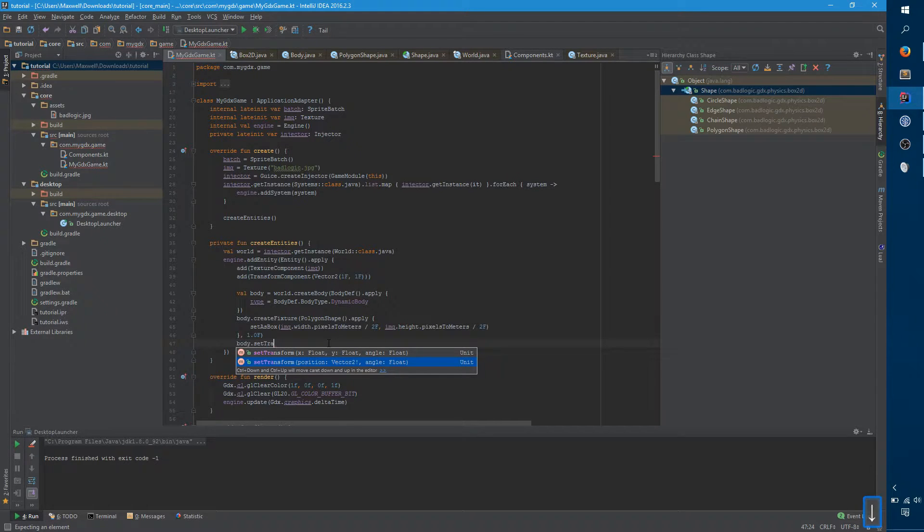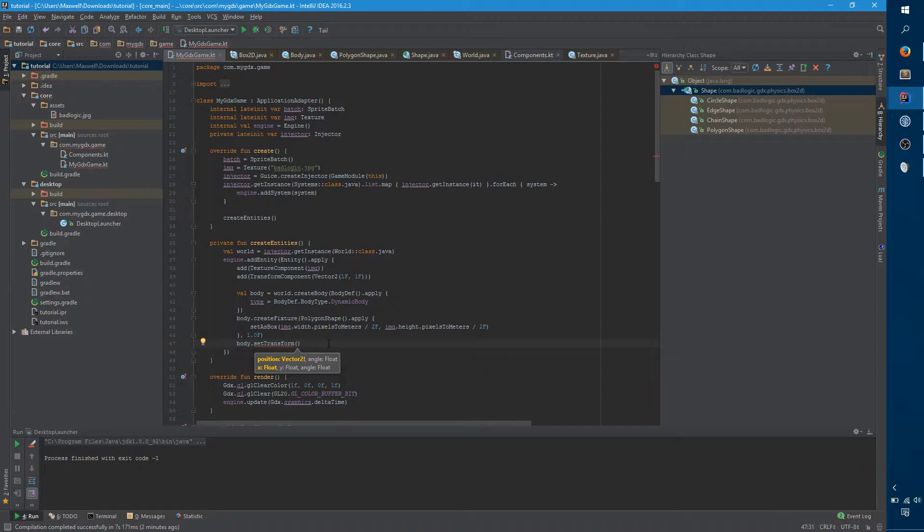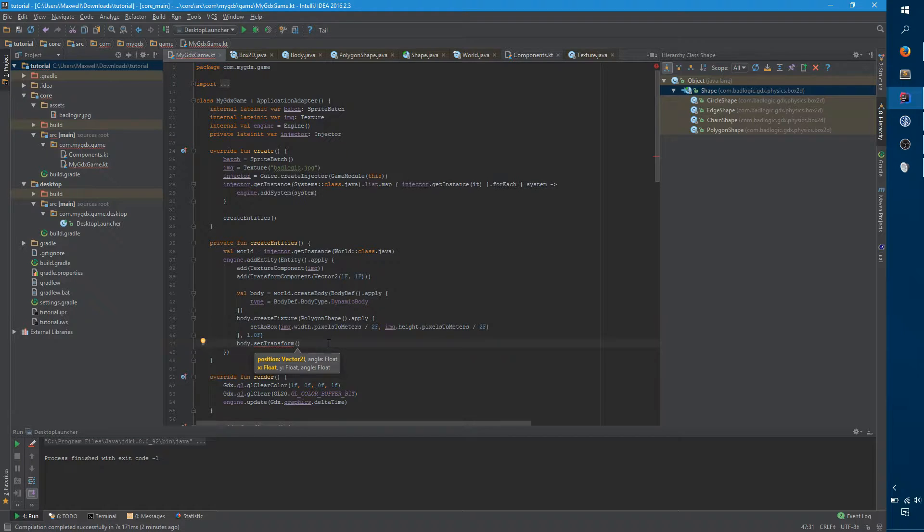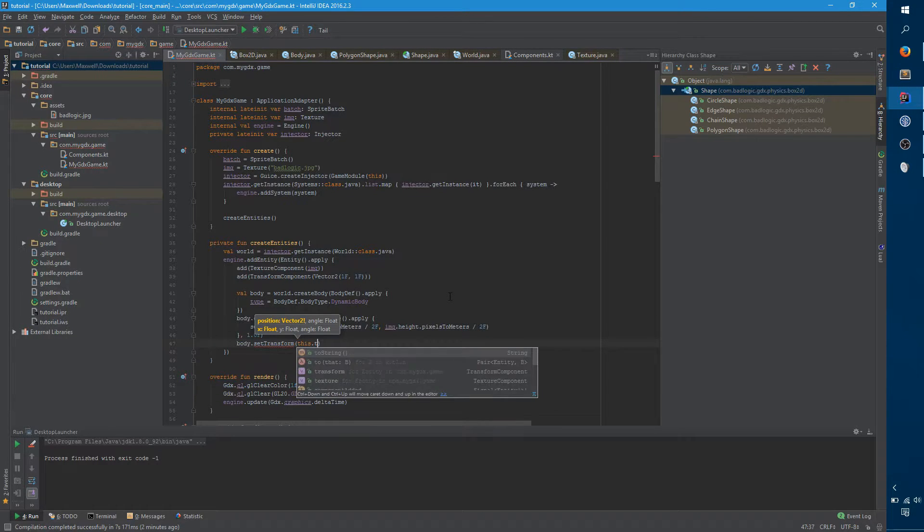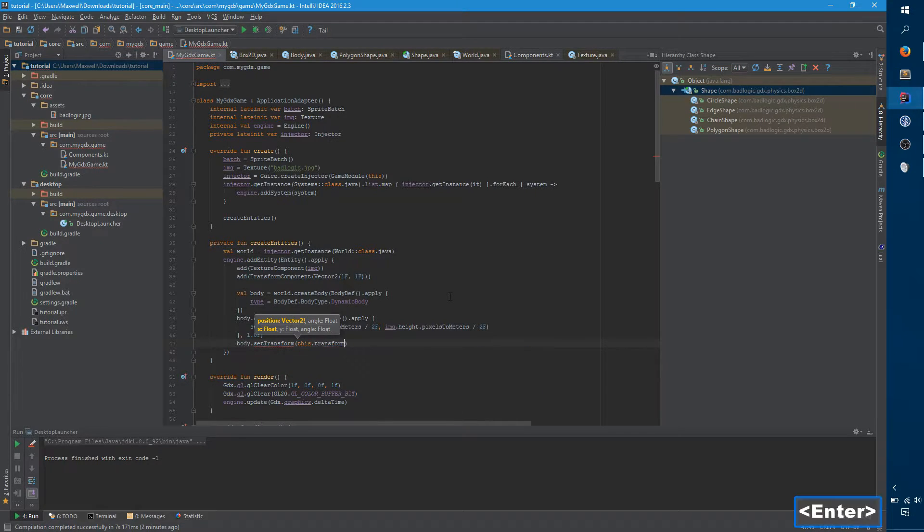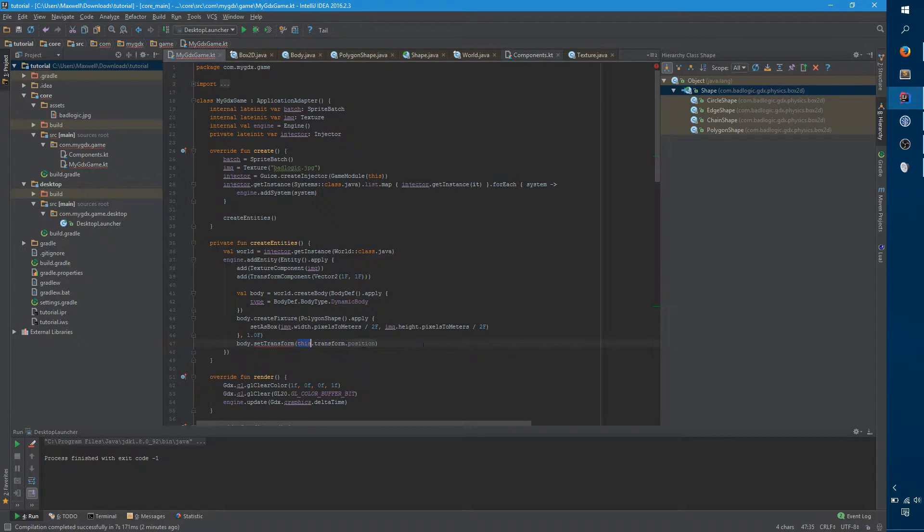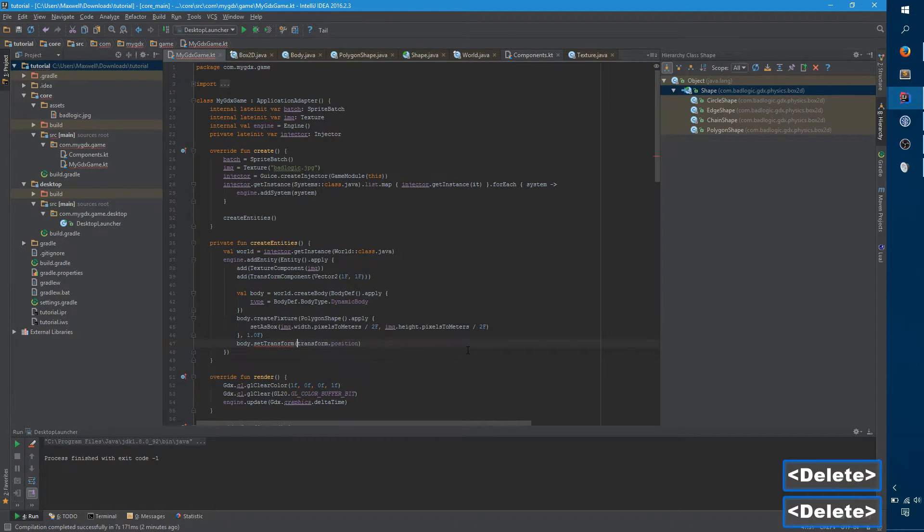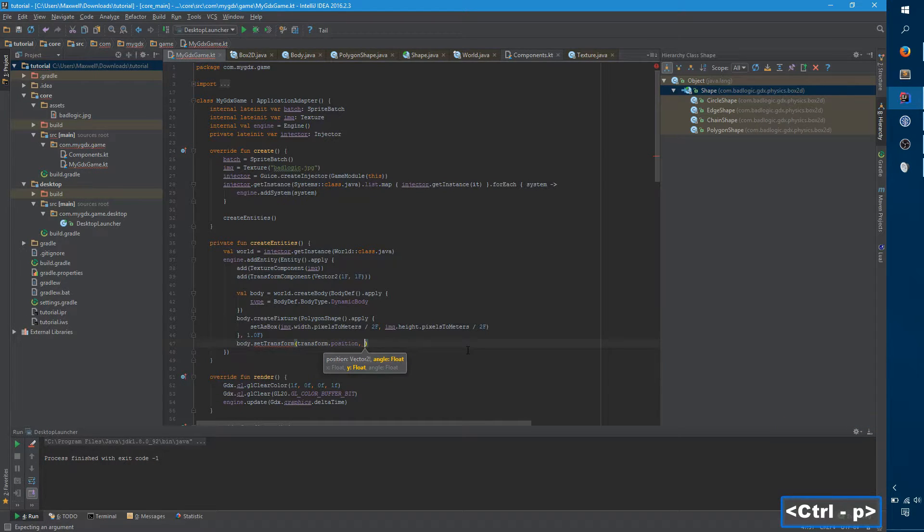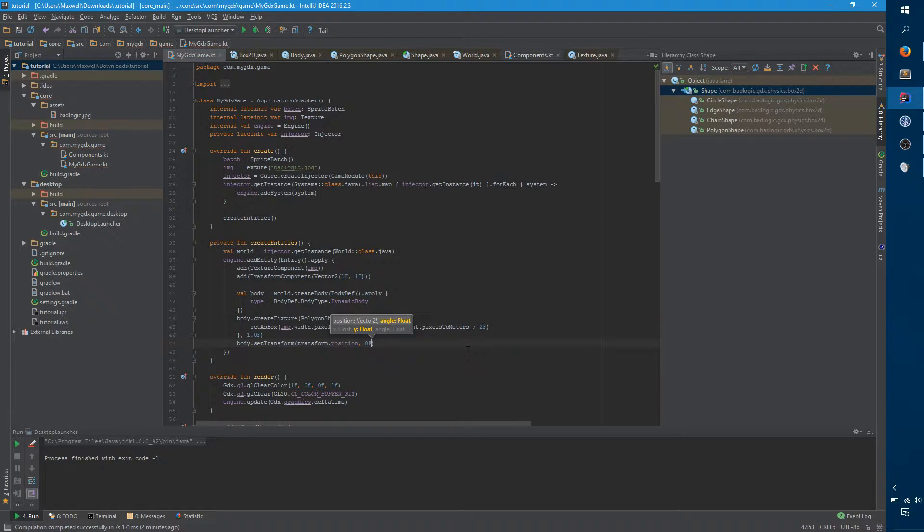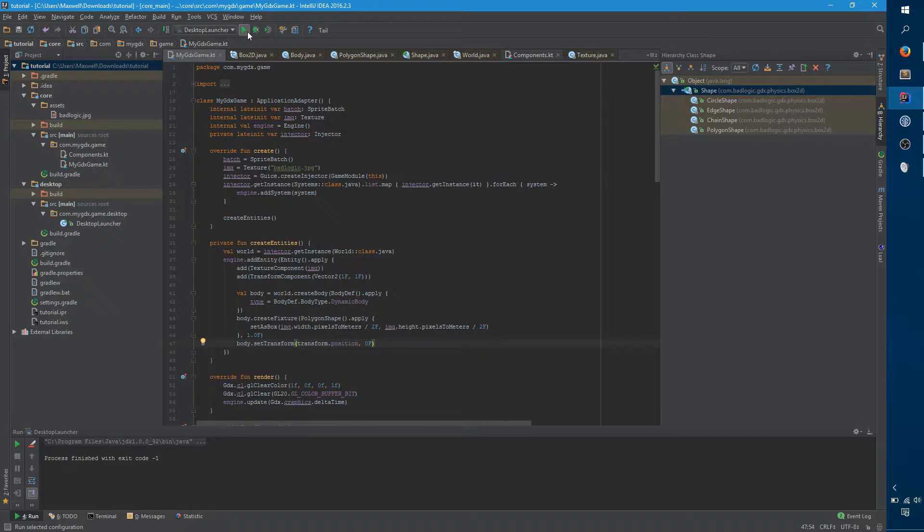So there's another slightly more verbose method that we want to use instead called set transform. And this lets you set two things: the position and the angle. We don't actually care about the angle right now, but we have to set it. So for position, we want to use the transform component. And because we're inside the apply block for an entity, we can just say transform.position. And for the second argument, we provide the angle in radians or degrees, it doesn't matter, it's zero. And so now, if we try running again, you'll see it's a little bit further to the right, but it's still not centered on the image.